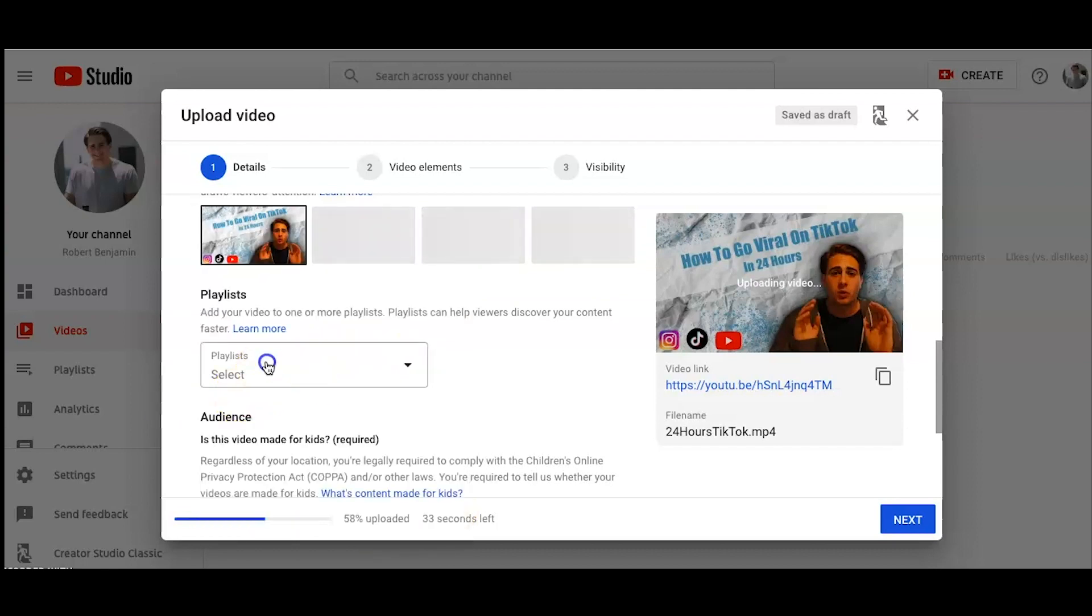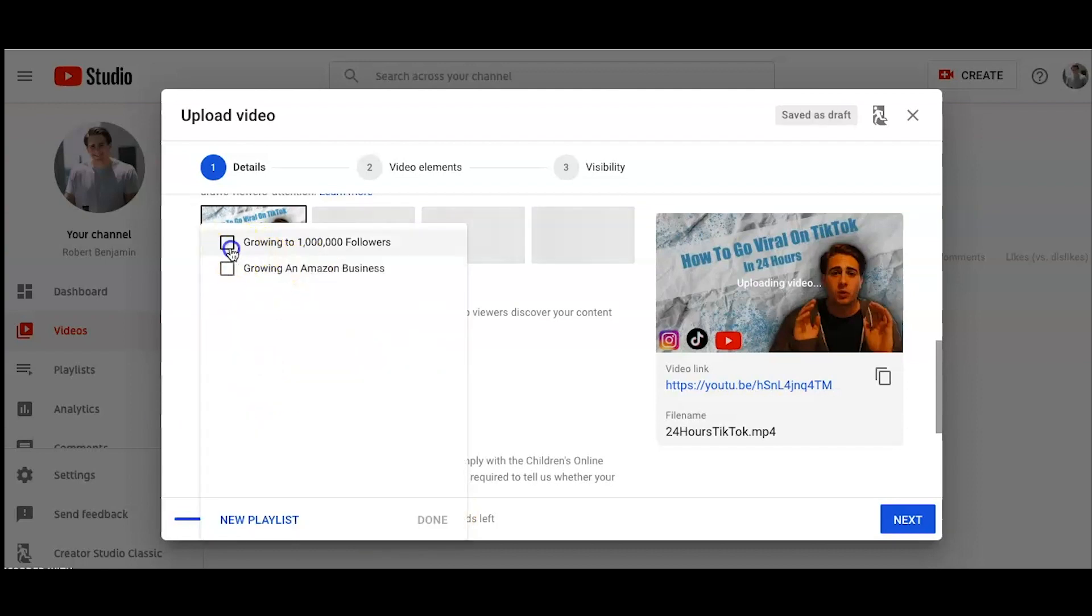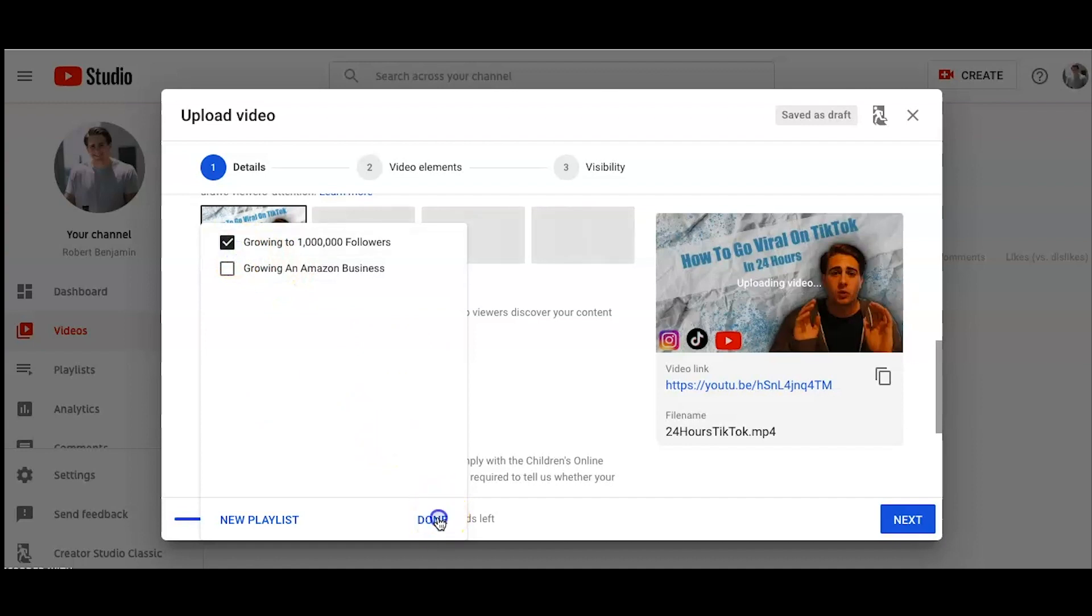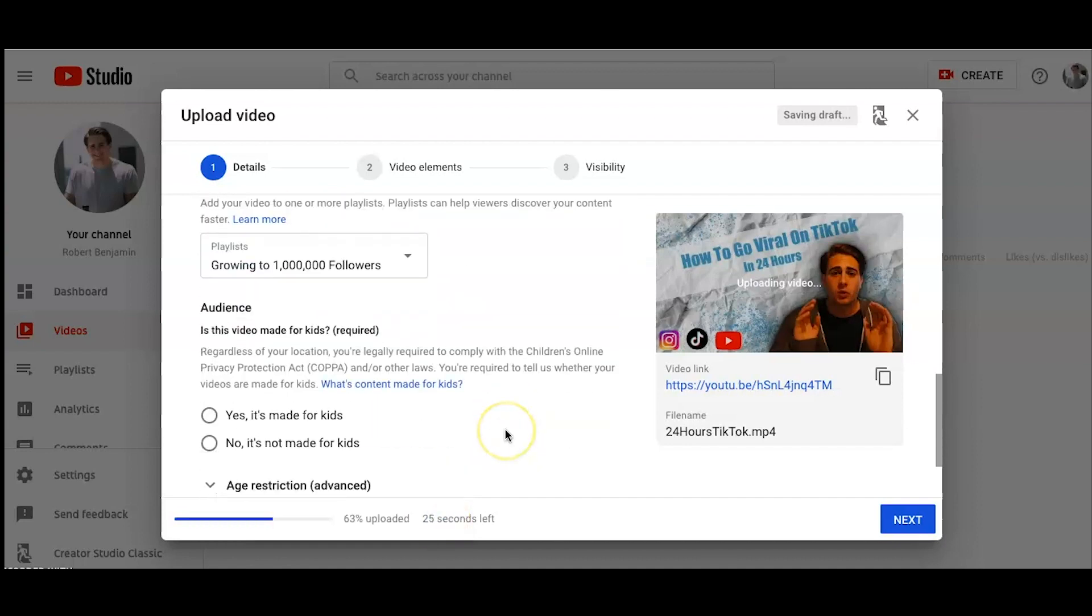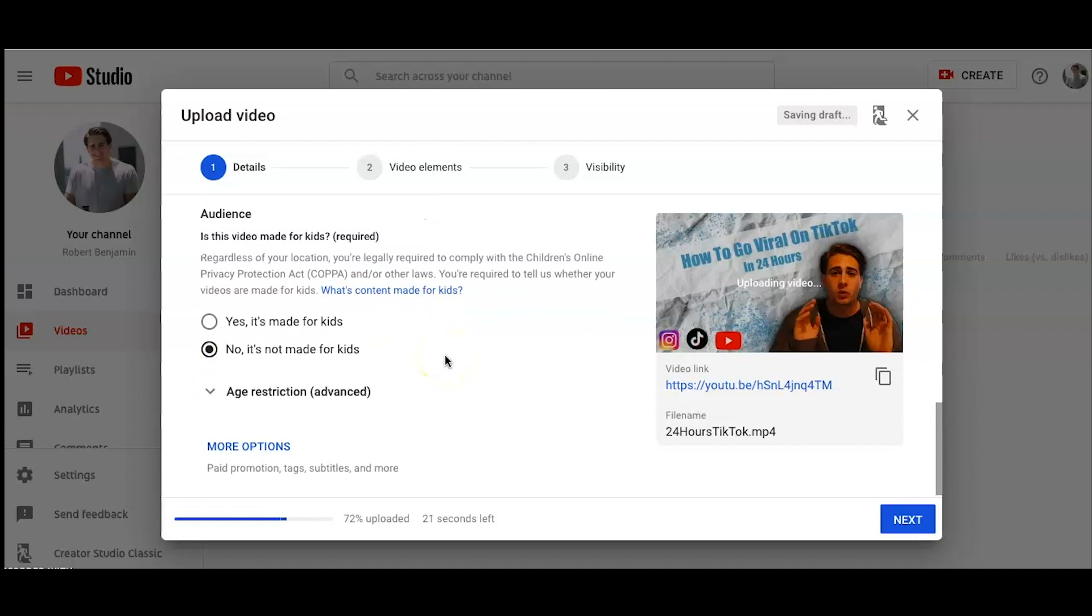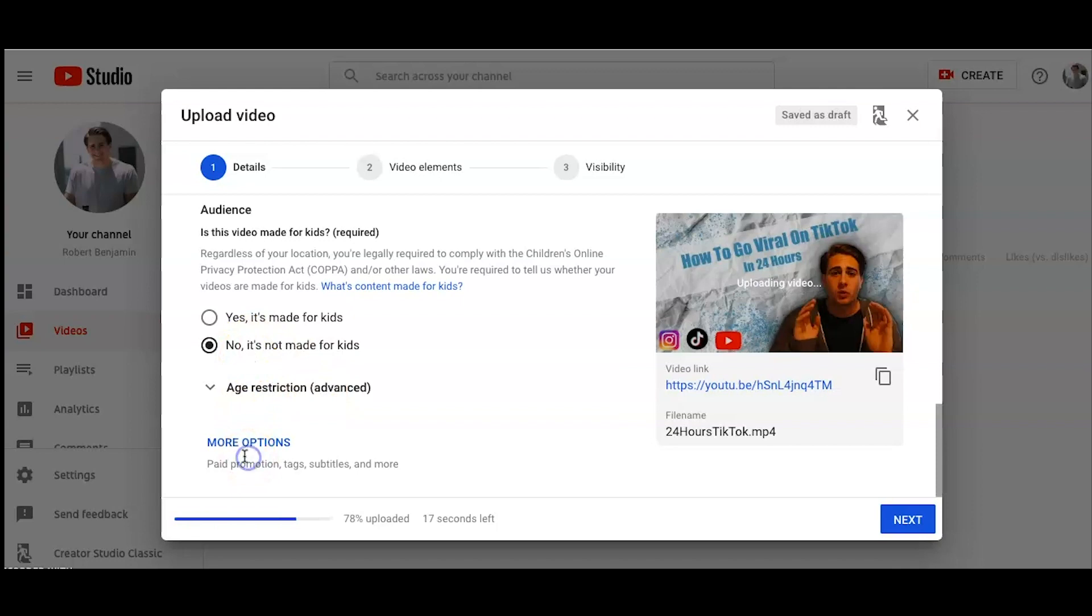You can add it to a playlist right here. So I'm going to add it to my growing to 1 million followers playlist. I always click no. This isn't made for kids because if it is made for kids, it restricts what kind of ads and things like that can be added on there. So I always click no.